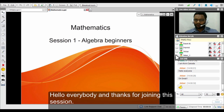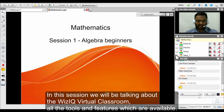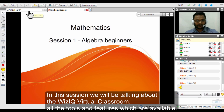Hello everybody, thank you very much for joining in for this session. In this particular session we will be talking about the virtual classroom of WizIQ and all the tools and features that are available in this virtual classroom.